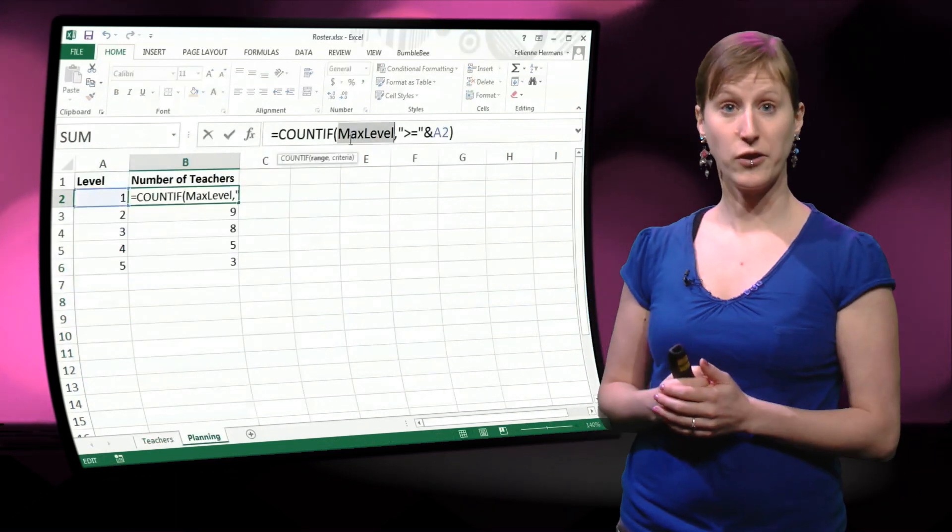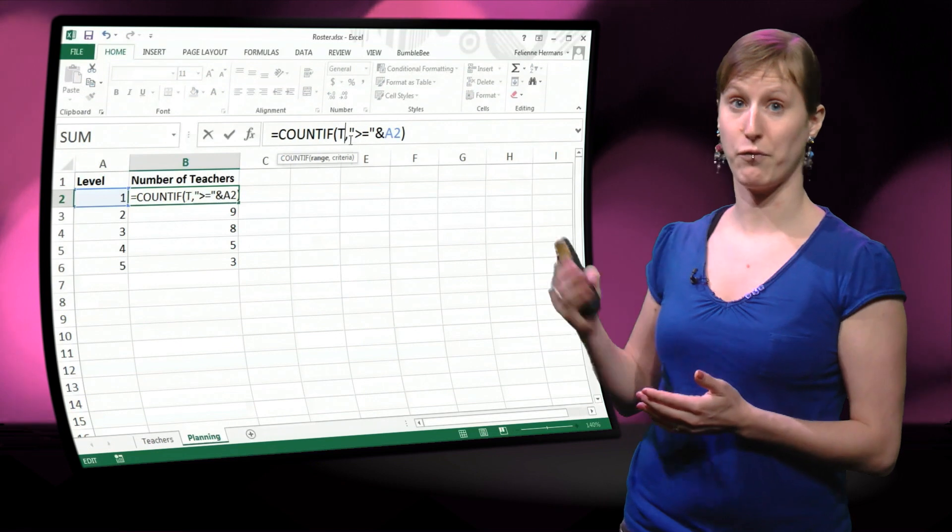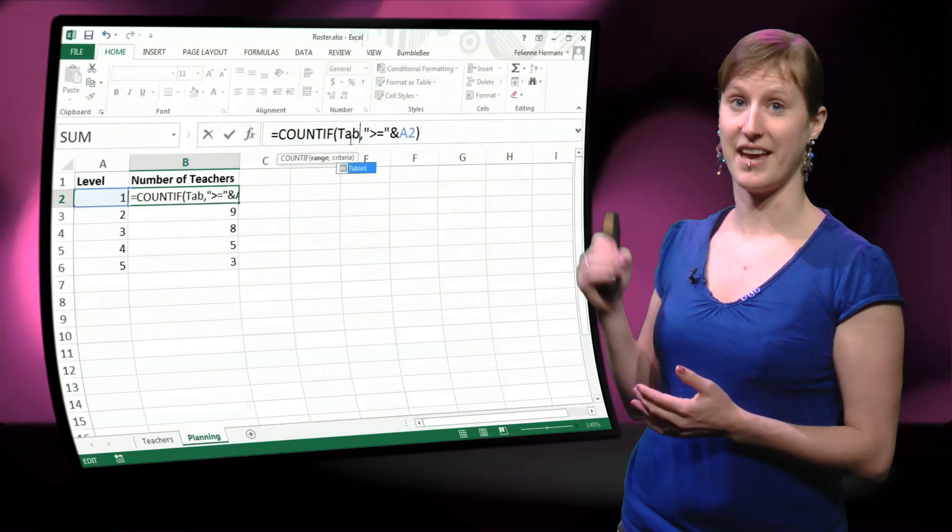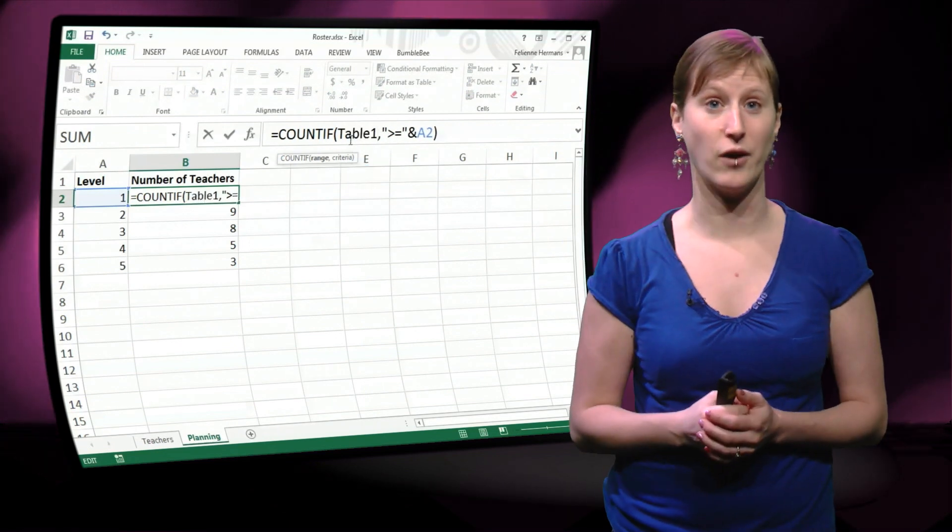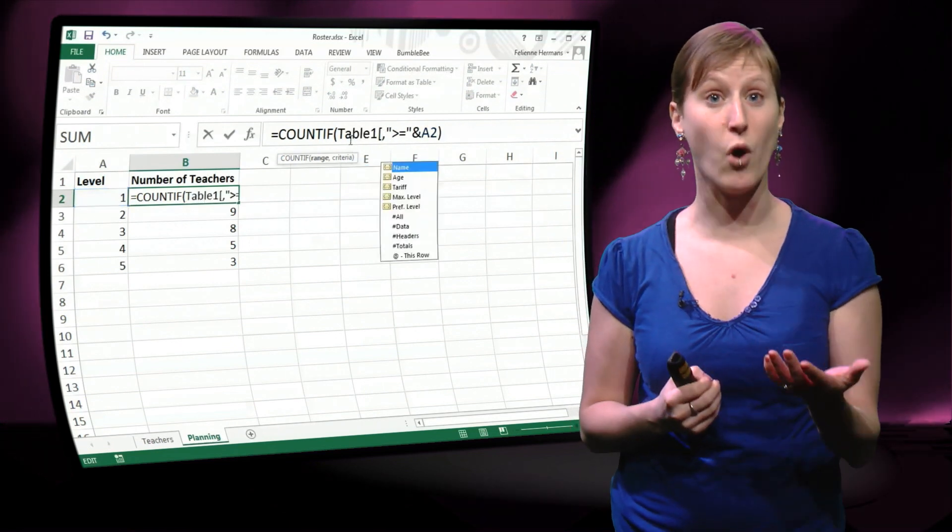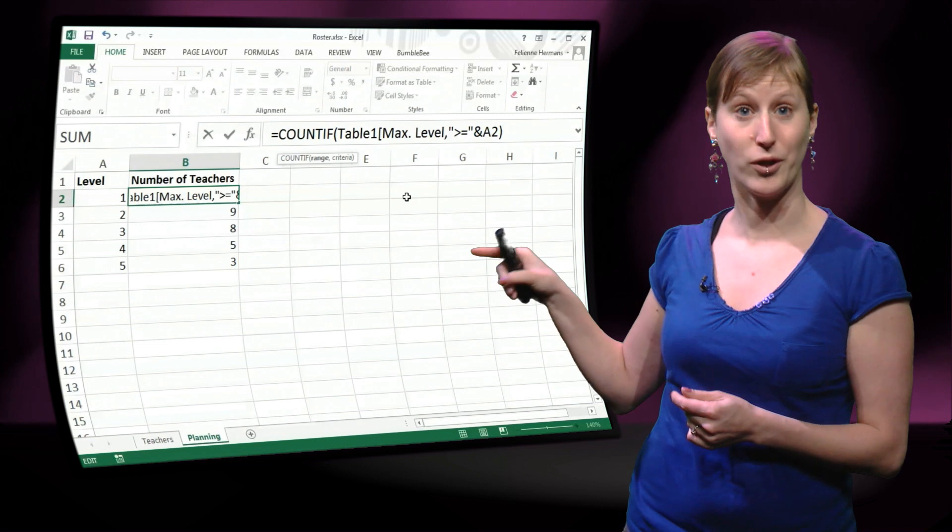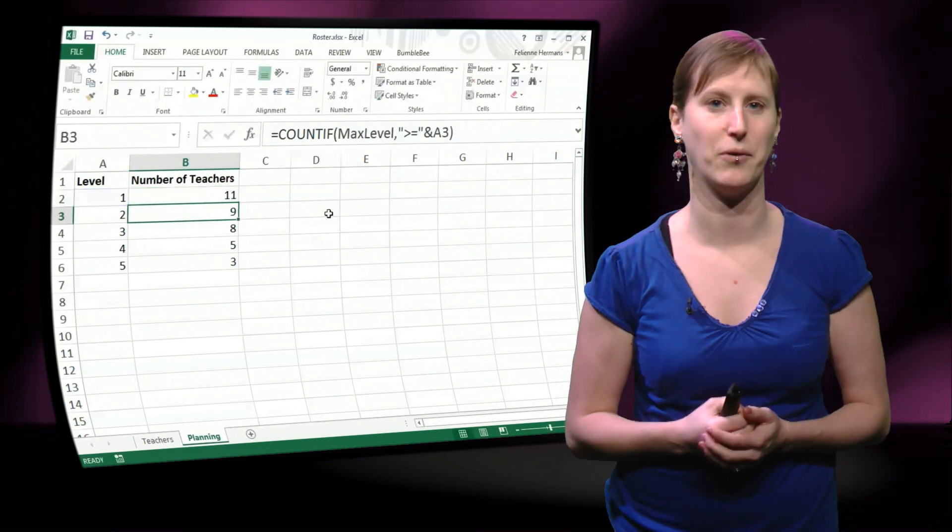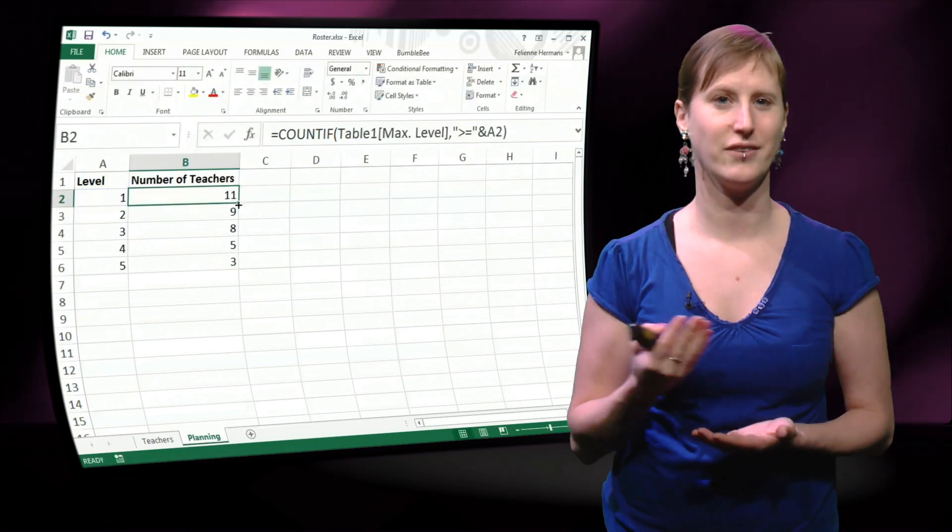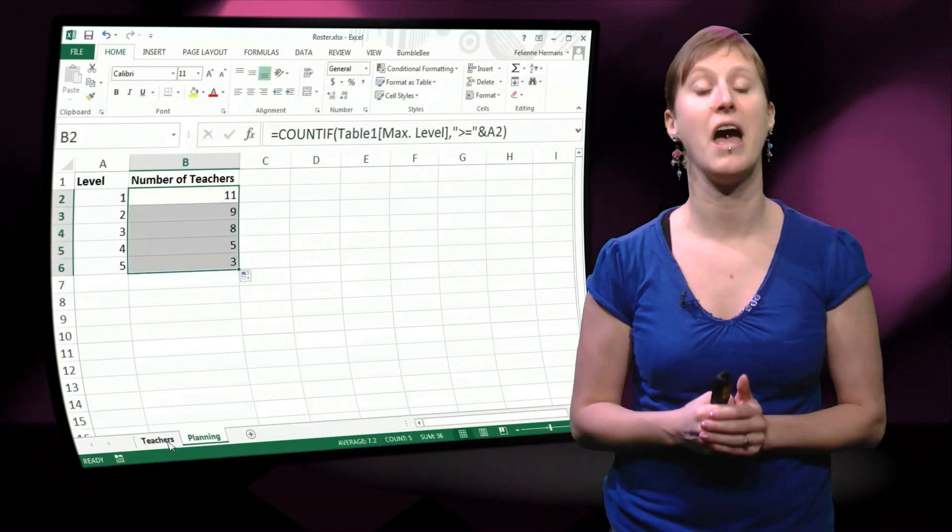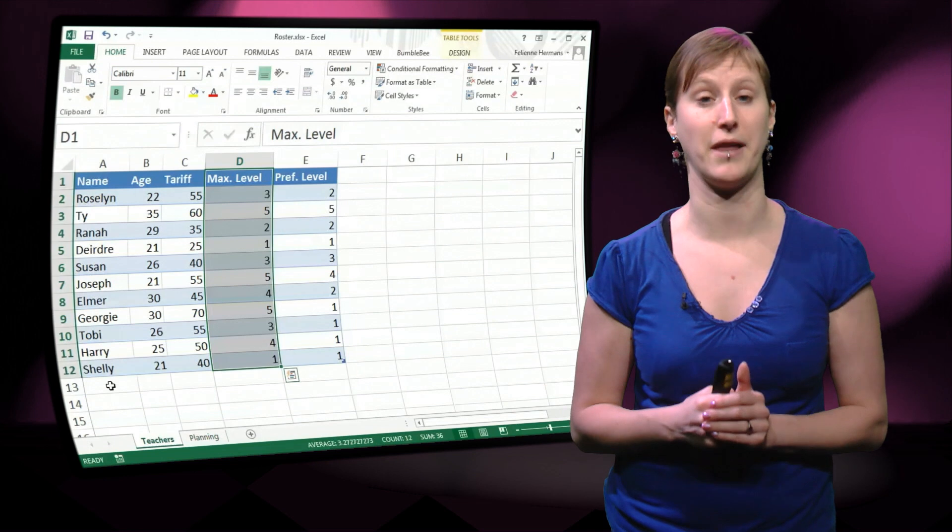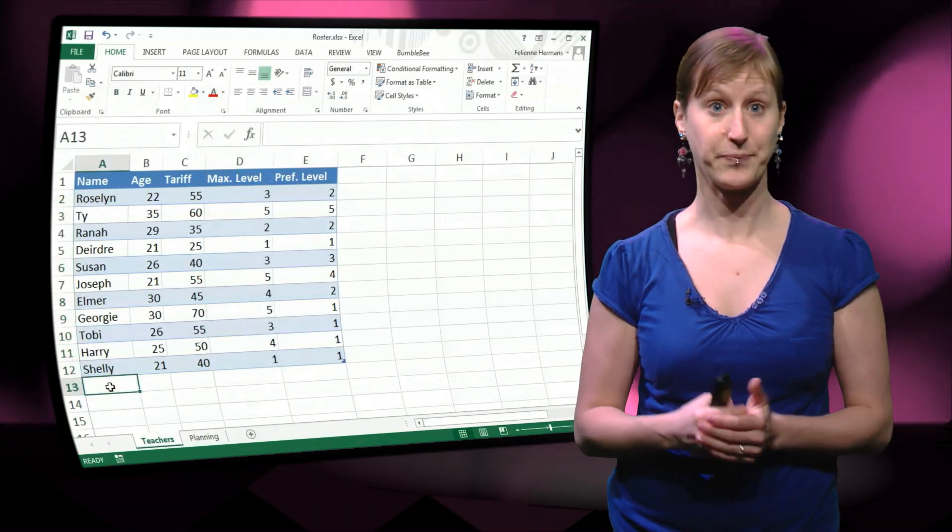So we can use that in our formula and we can say we want to count table 1 and then we get all of the columns in our table, we want to have table 1 maximum level and now the formula works.